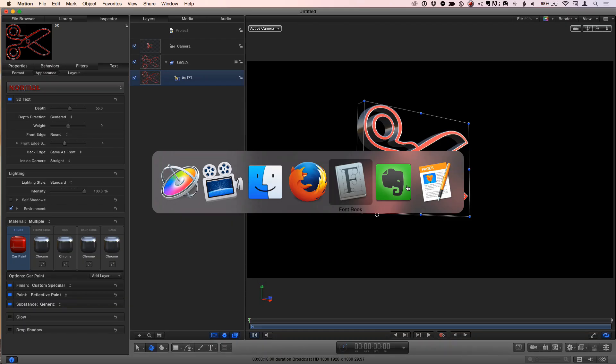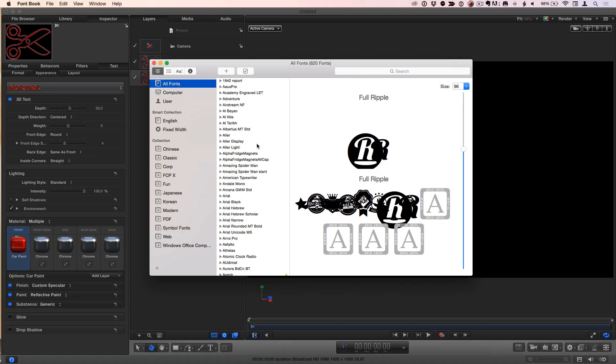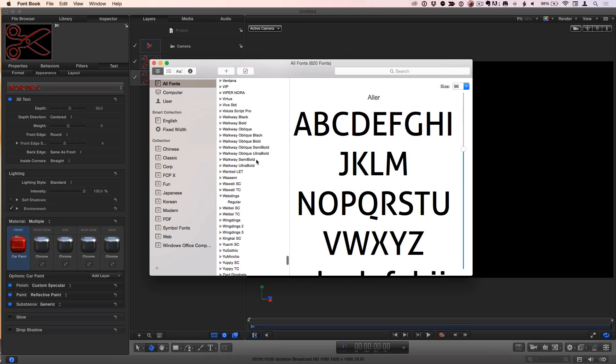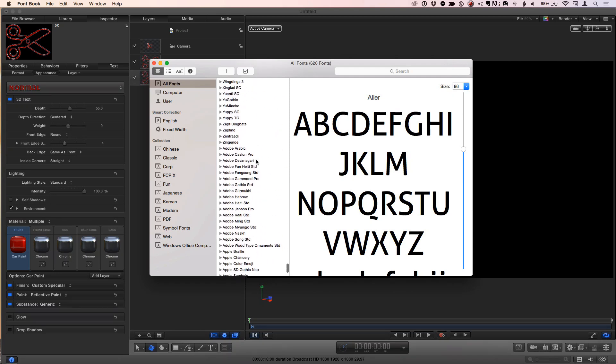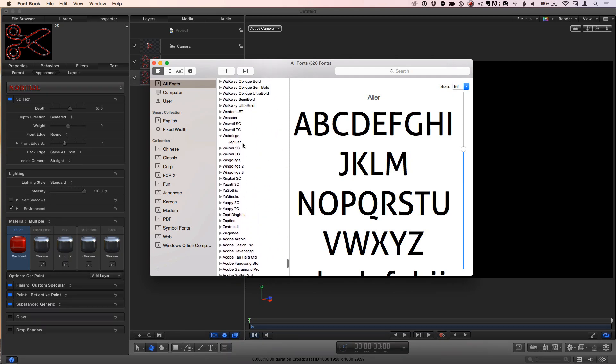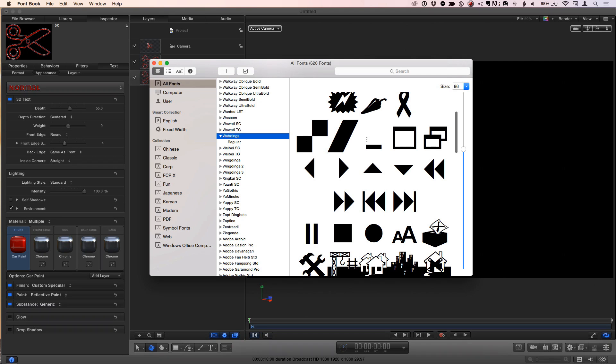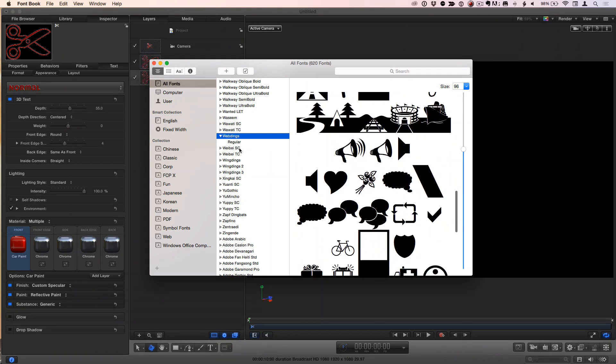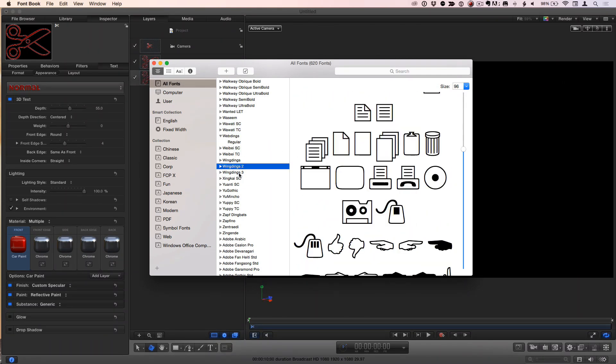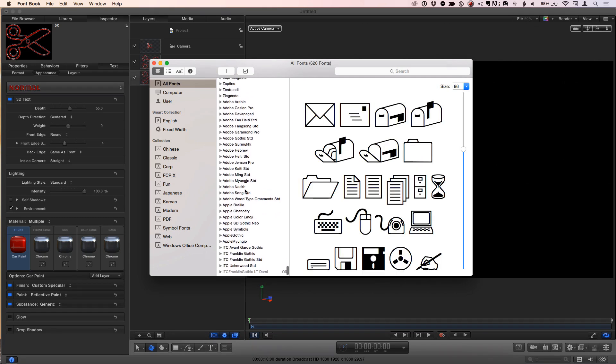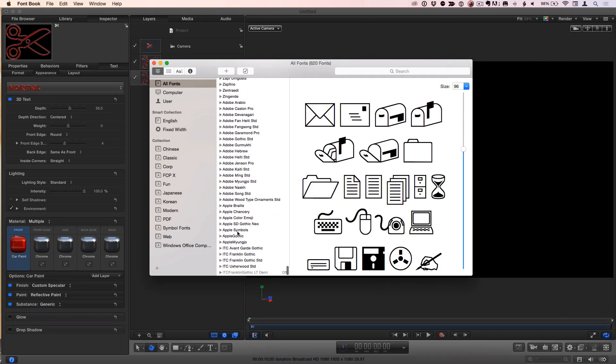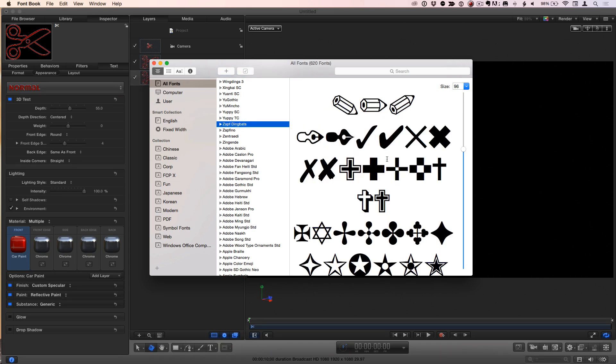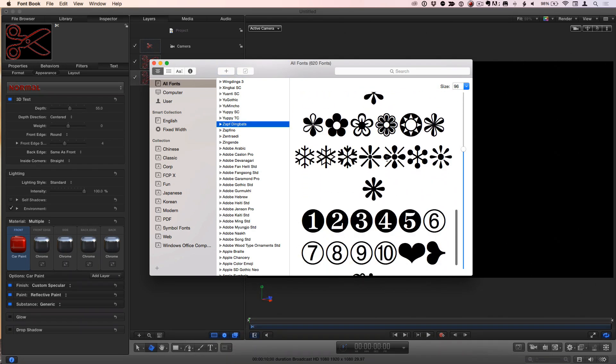Here's option two. If you go to Font Book, Font Book includes a bunch of symbol based characters like Wingdings, Webdings, Zapf Dingbats. Let's scroll down to the Ws - I've got a lot of fonts installed here. We've got Webdings, Wingdings, three different kinds of wingdings, and then Zapf Dingbats. All of these can be used as well.